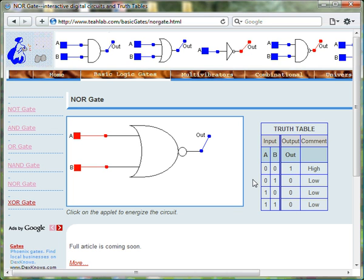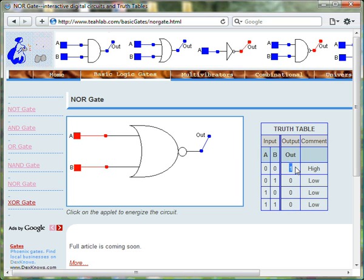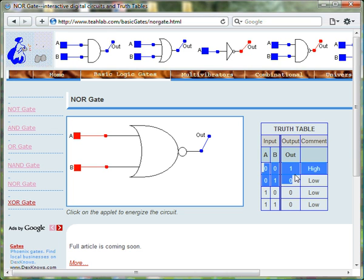Hence, the only time the output of the NOR gate is 1 is when both input A and input B are 0.